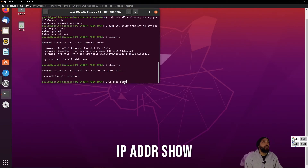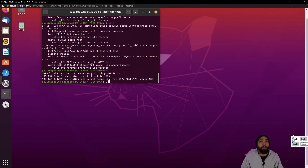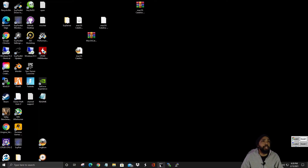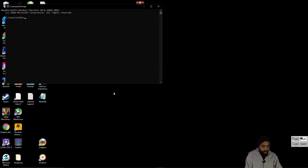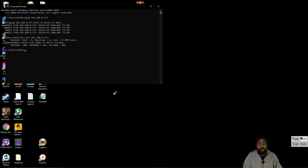IPADDR show. Moving forward with that, I'm going to see if I can ping it. Alright, that's a good thing.